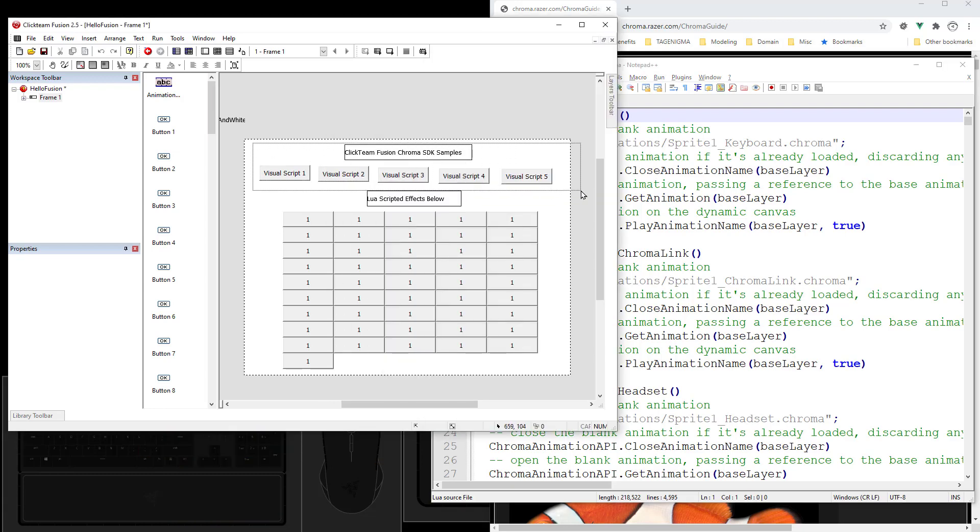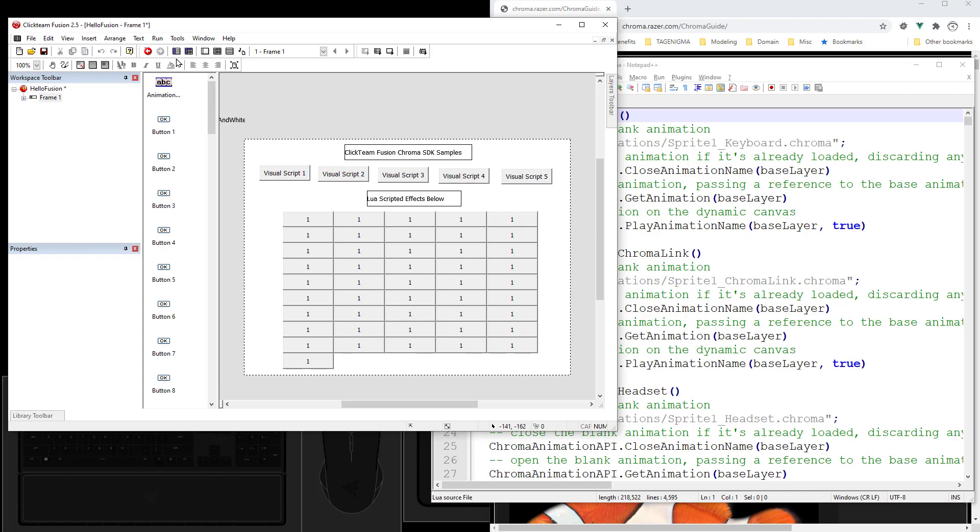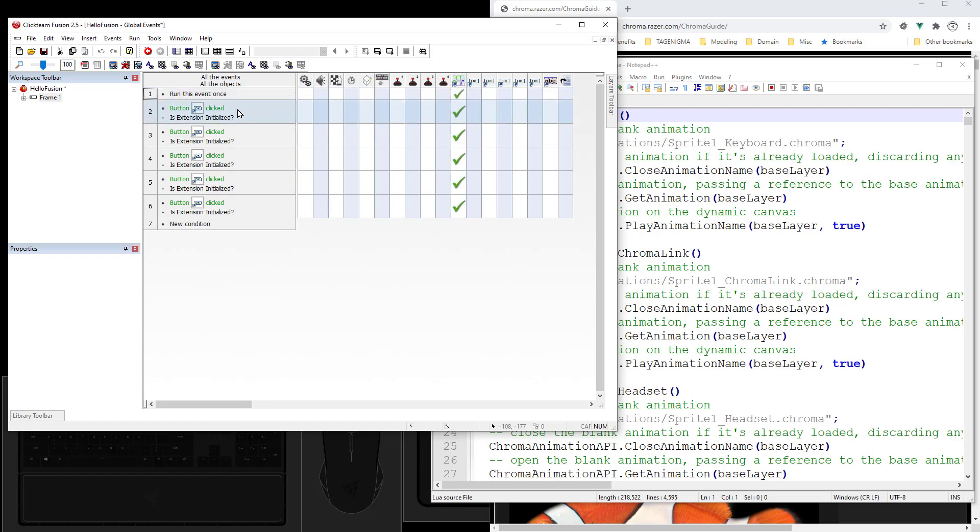And in the Visual Script section, all of these are bound in the global events. So over here you can see there's a Chroma SDK object. This is where you initialize it. And then each button has a click event. You always want to check if the extension is initialized before interacting with the different actions that are available.